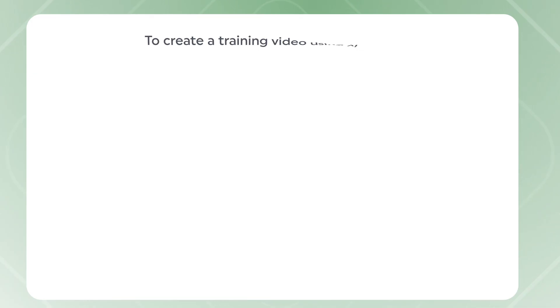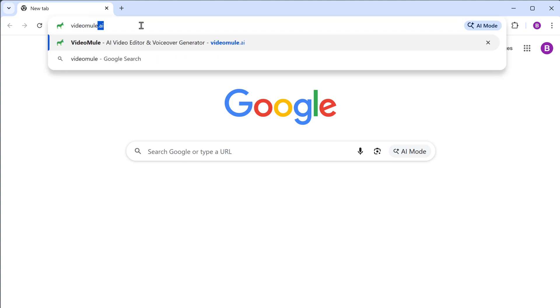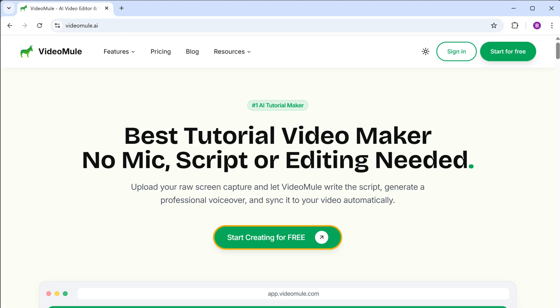To create a training video using VideoMule, we are going to do four steps. The first step is to record your screen. So to record your screen, just search for videomule.ai, then sign in on this page.